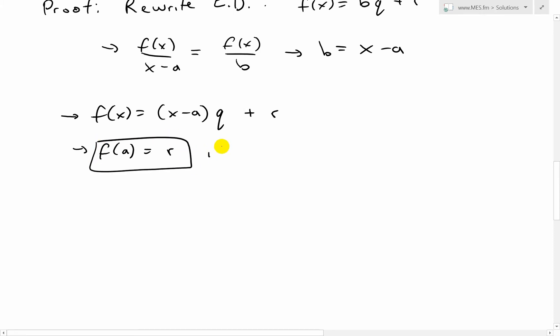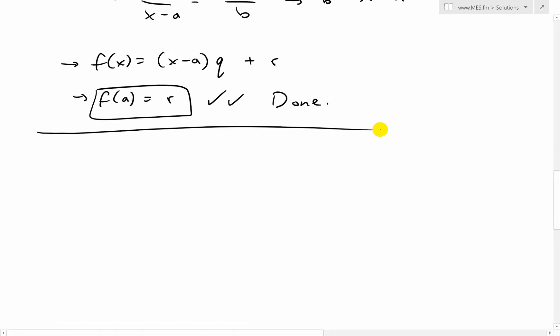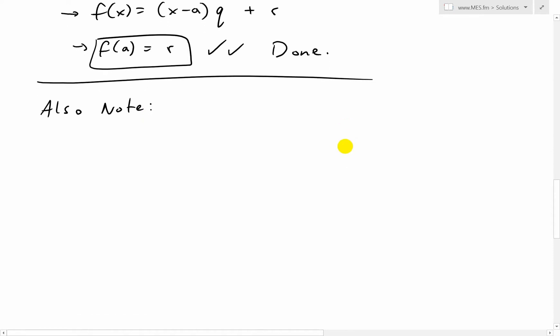Done. This is very, very simple. We can go even further just to get some more insight. That's how you can see this is a special case of the Euclidean division. To see the proof of the Euclidean division, again, make sure you watch my earlier videos.